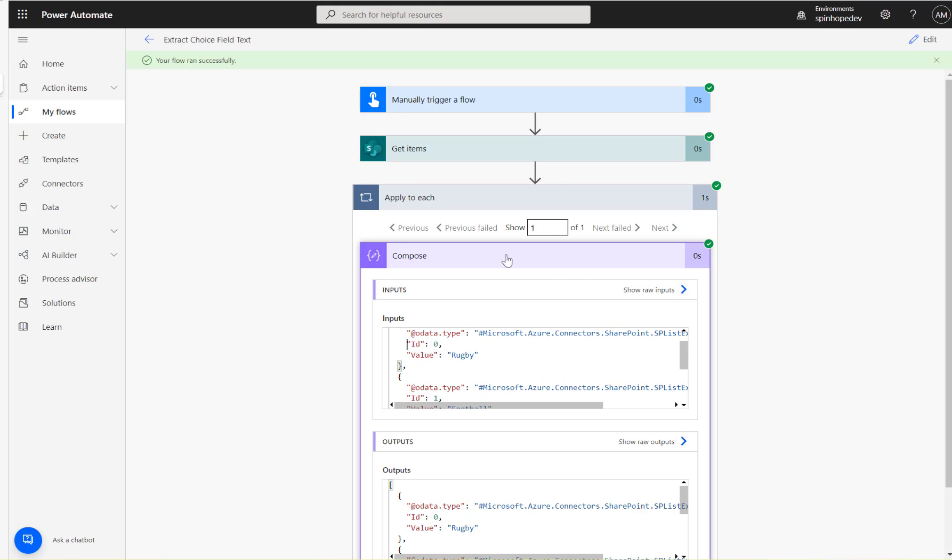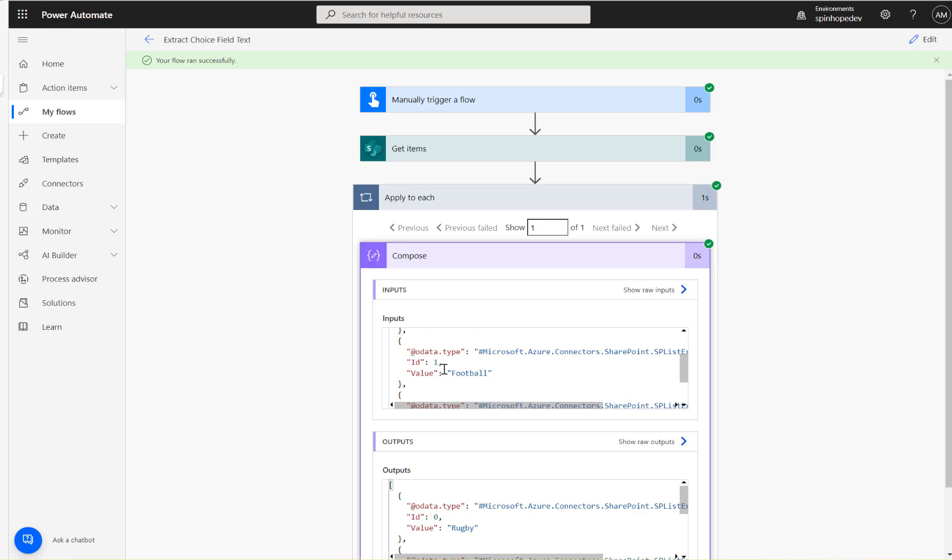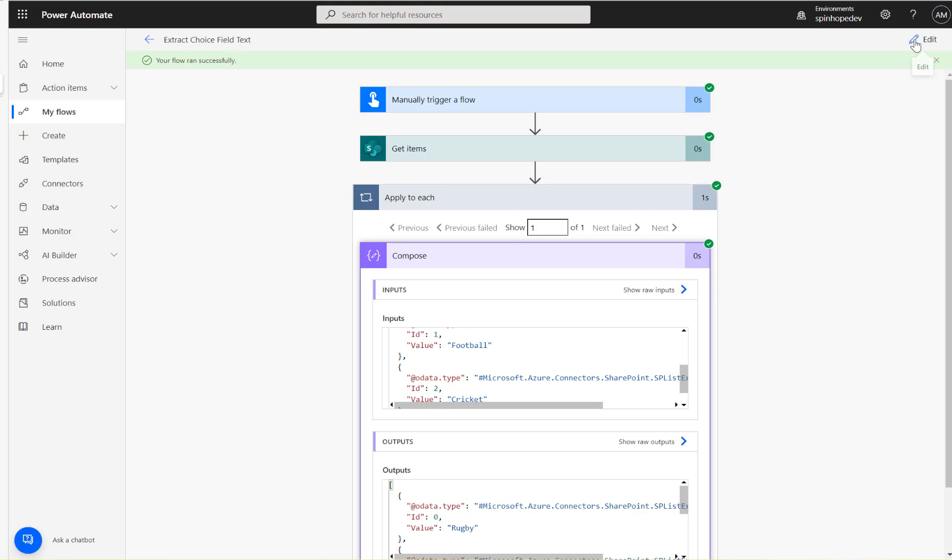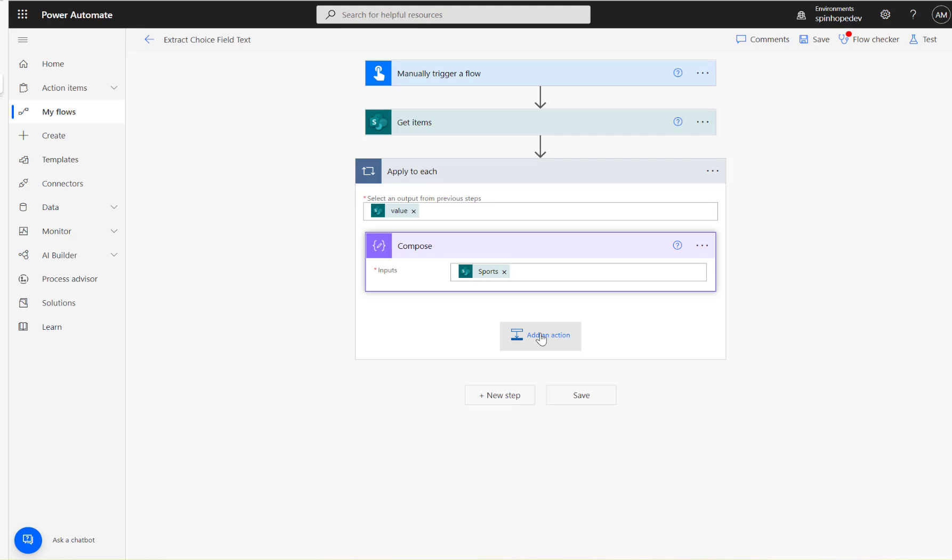So how can we get only this value only? So for that what we need to do here is I'm going to use a Select.